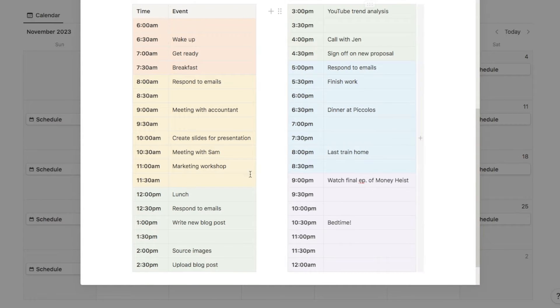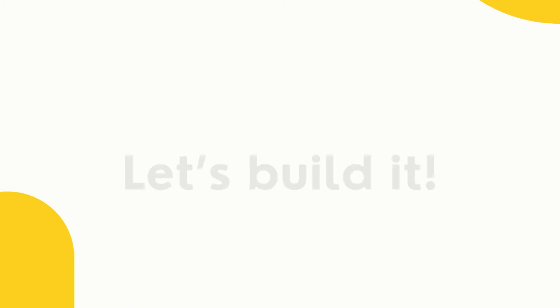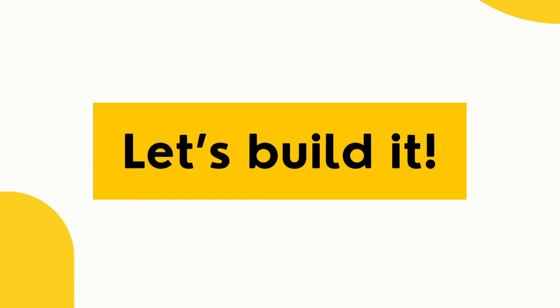You will only have to create this table here once, and then you can auto-generate it every single day and just fill it out each day with the tasks that you have to complete. Now I'm going to show you how to build this for yourself.